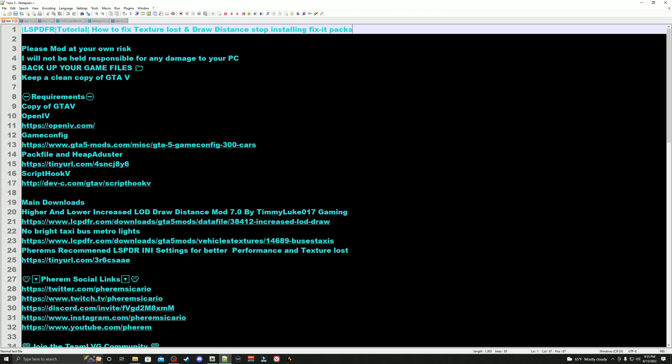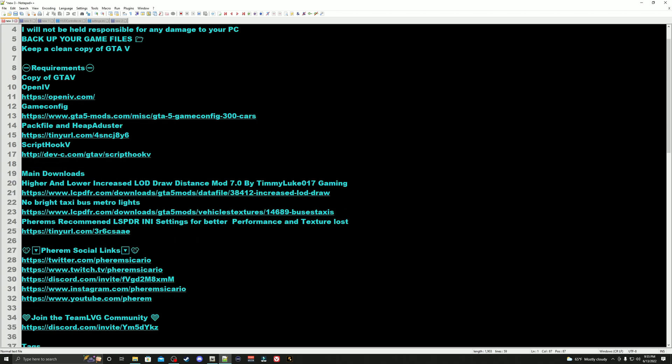Hey, how's it going everyone? My name is Ferns Akari and welcome to my LSPDFR tutorial: how to fix texture loss and draw distance by installing fix-it packs. Please mod at your own risk. I will not be held responsible for any damage to your PC. Backup your game files and keep a clean copy of GTA 5. For requirements, you're going to need a copy of GTA 5, game config, a pack file limit adjuster, heap adjuster, and Script Hook V.